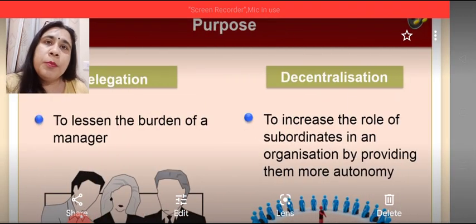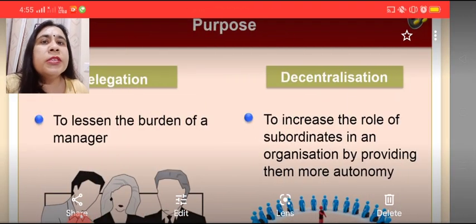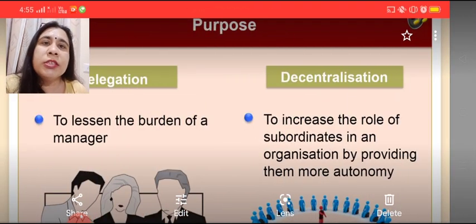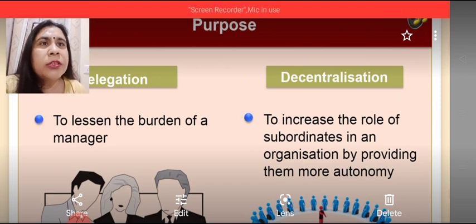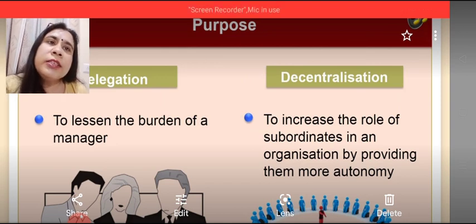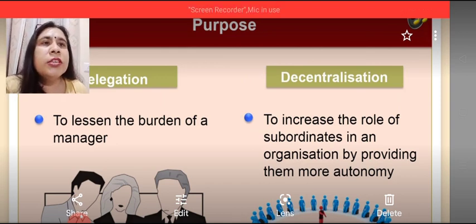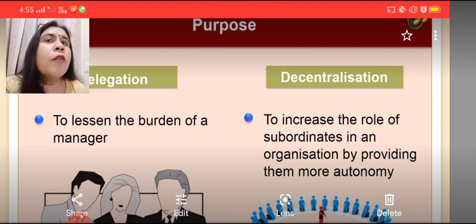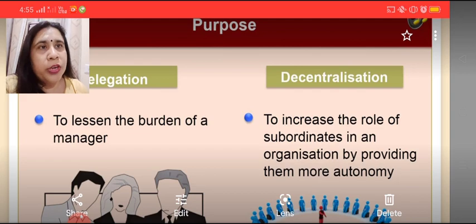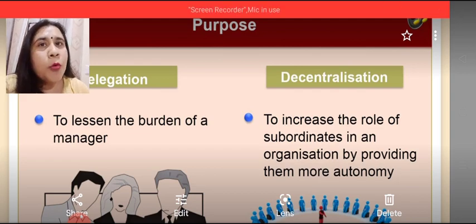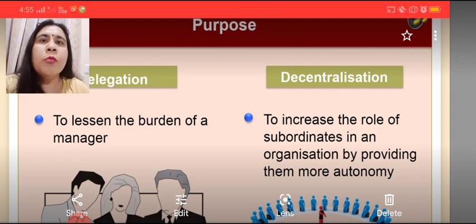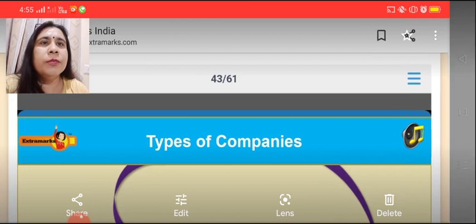On the basis of purpose, delegation is done to lessen the burden of the manager, whereas decentralization is done to increase the role of subordinates in an organization by providing them more autonomy and more freedom.